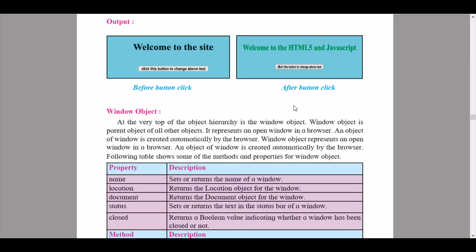The next property is 'location', which returns the location object for the window. I'll just be reading these out — you will understand the actual description of these properties by applying the solved examples given on the next page. You can practice the programs and get the outputs efficiently on your PC or laptop.